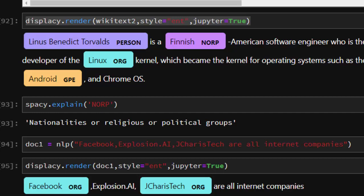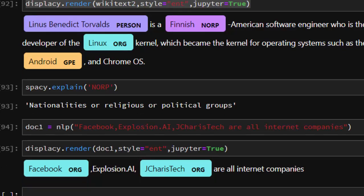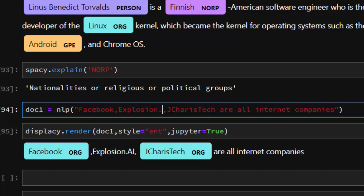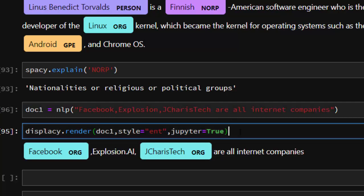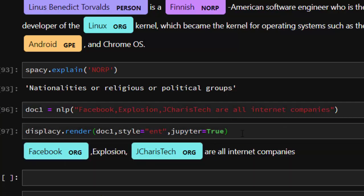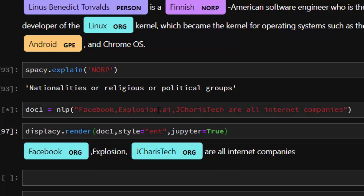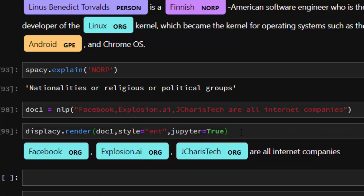See that it recognized Facebook as an ORGANIZATION, JCarrisTech is also an ORGANIZATION. Let's try Explosion and see if it will recognize it. Perfect. Now it's able to recognize that Explosion.AI is an ORGANIZATION and JCarrisTech is also an ORGANIZATION, which is quite interesting.